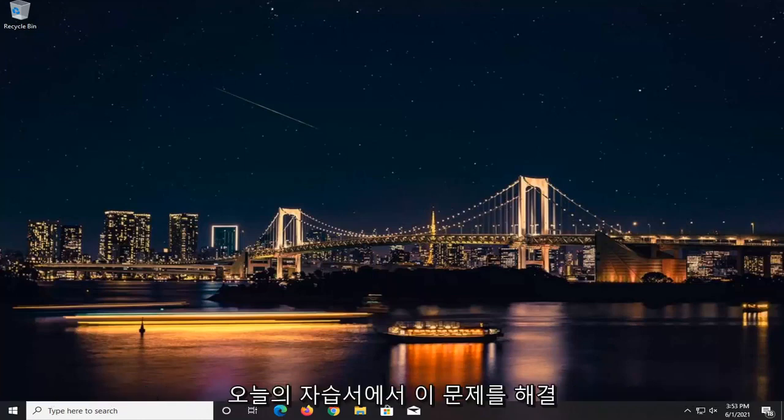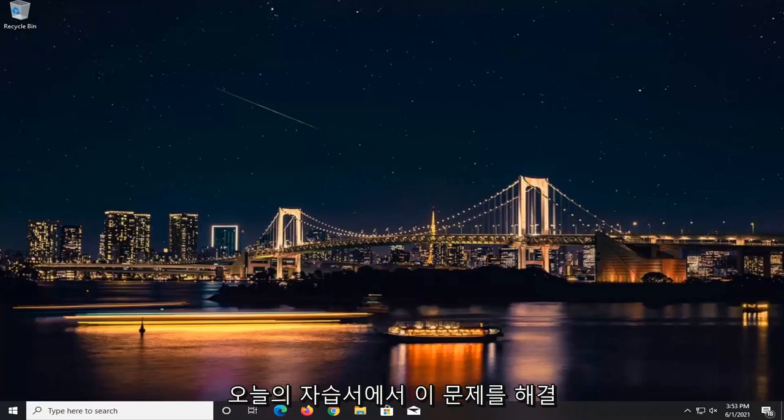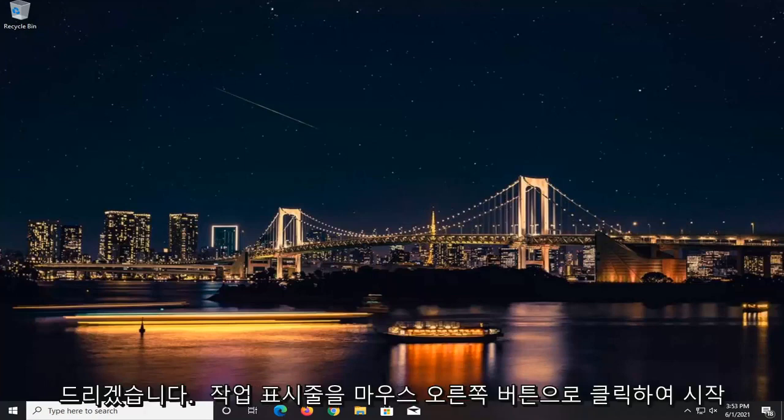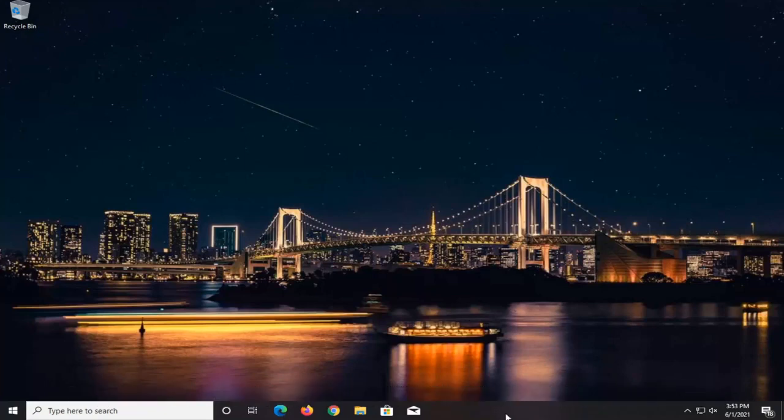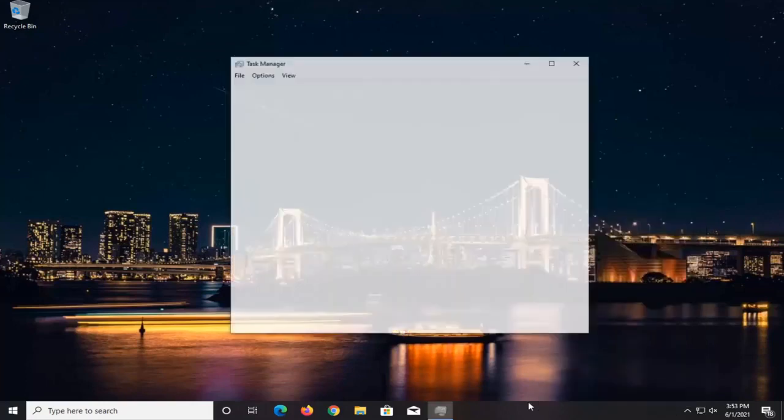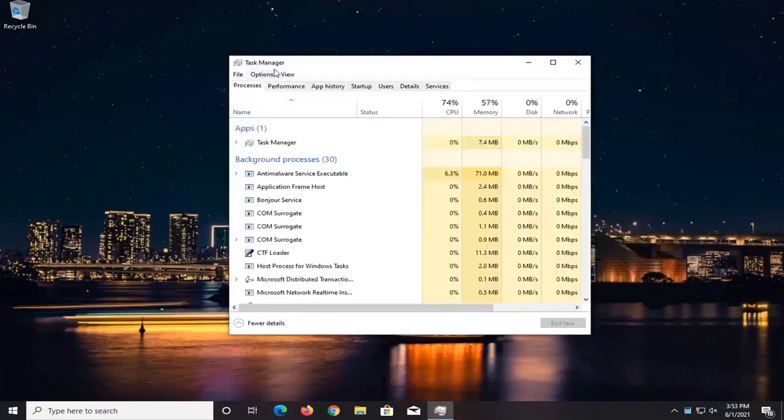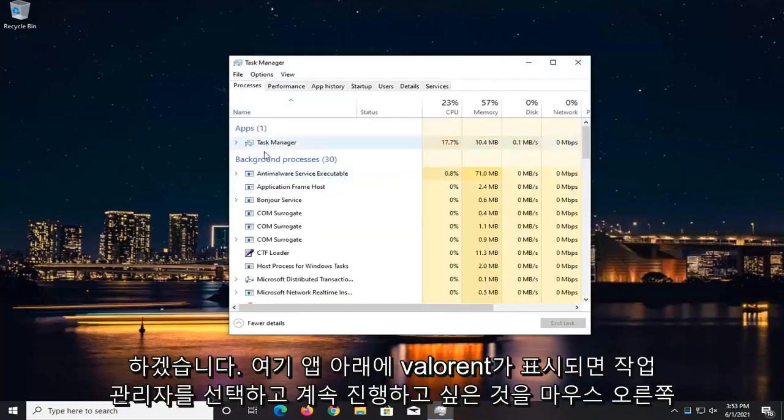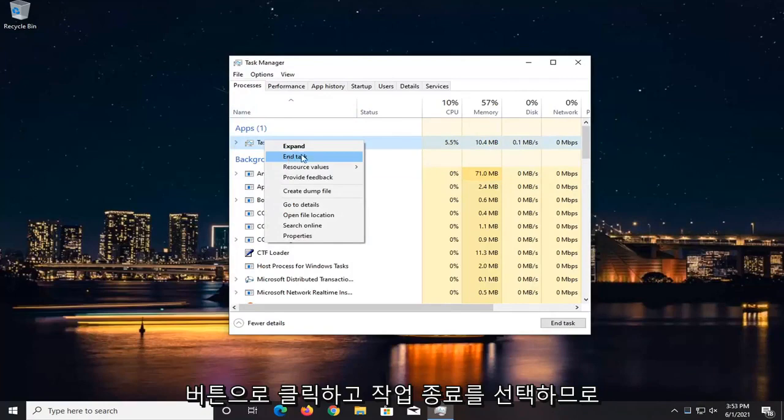So if you want to go about resolving this issue, in today's tutorial I'm going to show you how. We're going to start by right-clicking on the taskbar. Select Task Manager. If you see Valorant underneath Apps here, you want to go ahead and right-click on it and select End Task.